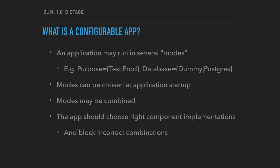So what is a configurable application? A configurable application is an application which can accept several flags when it starts. The application should then choose correct component implementations, initialize these components. A typical example of such flags would be a purpose flag with typical values like test and production, and for example, a database flag with values like Postgres or a dummy.